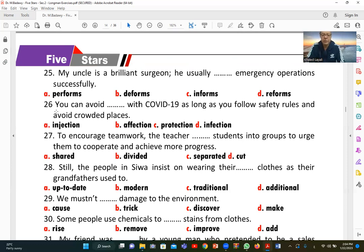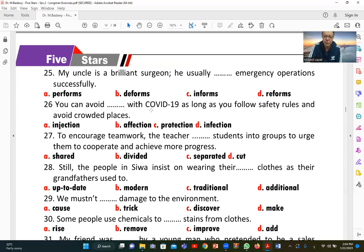Number twenty-six: 'You can avoid [infection] with COVID-19 as long as you follow safety rules and avoid crowded places.' The correct answer is 'infection' — meaning catching or contracting the virus. 'Protection' means protection, 'affection' means love, and 'injection' means a shot. So 'infection' is the correct answer.